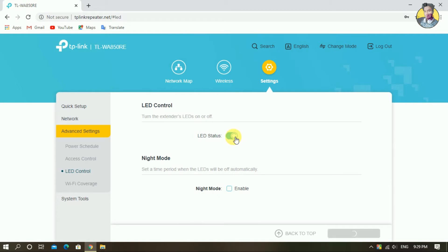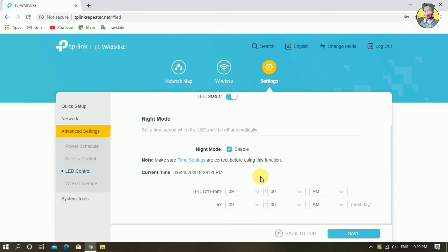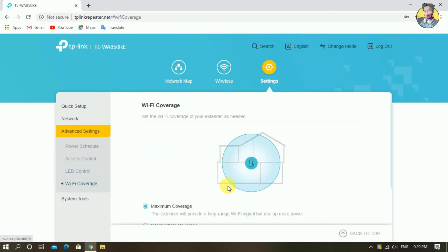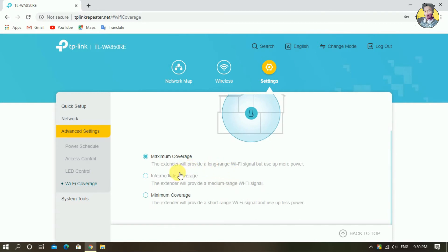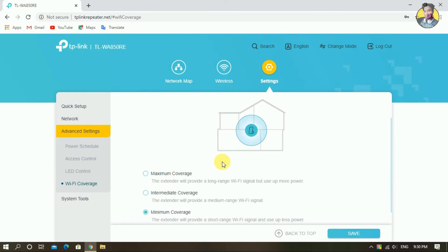You can click off the LED. You can click on the night mode and click off the night mode. You can adjust the custom time. You can see the Wi-Fi coverage. You can click on Wi-Fi coverage minimum, medium, or maximum internet mode.